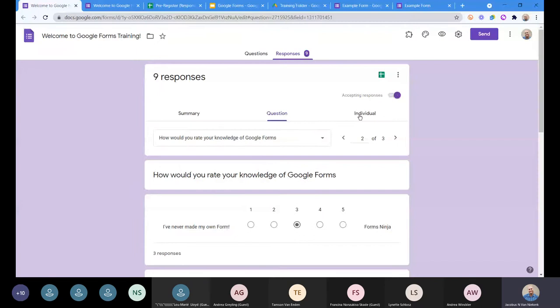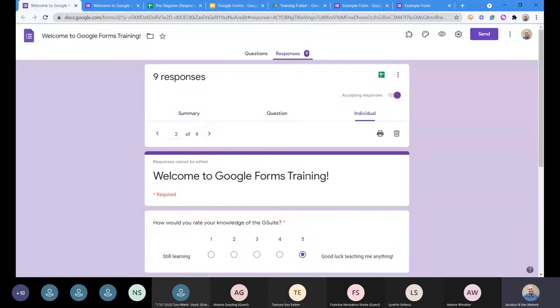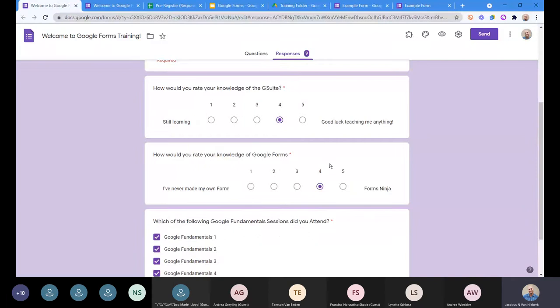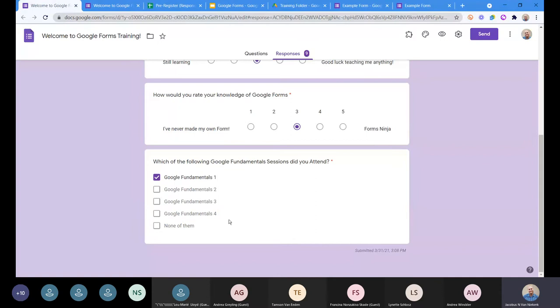A question by question look at what the people said. Individual allows you to have a look at the individual questions. I see the first person answered everything and thinks they're amazing. That was my answer. And the second person, they attended all four fundamentals, and they actually got their own knowledge as being quite good. The third person is quite in the middle. They only attended Google Fundamentals 1, so having going and reviewing the video recordings we made for 2, 3, and 4 is hopefully going to boost that 3 to a higher ranking, and so forth.